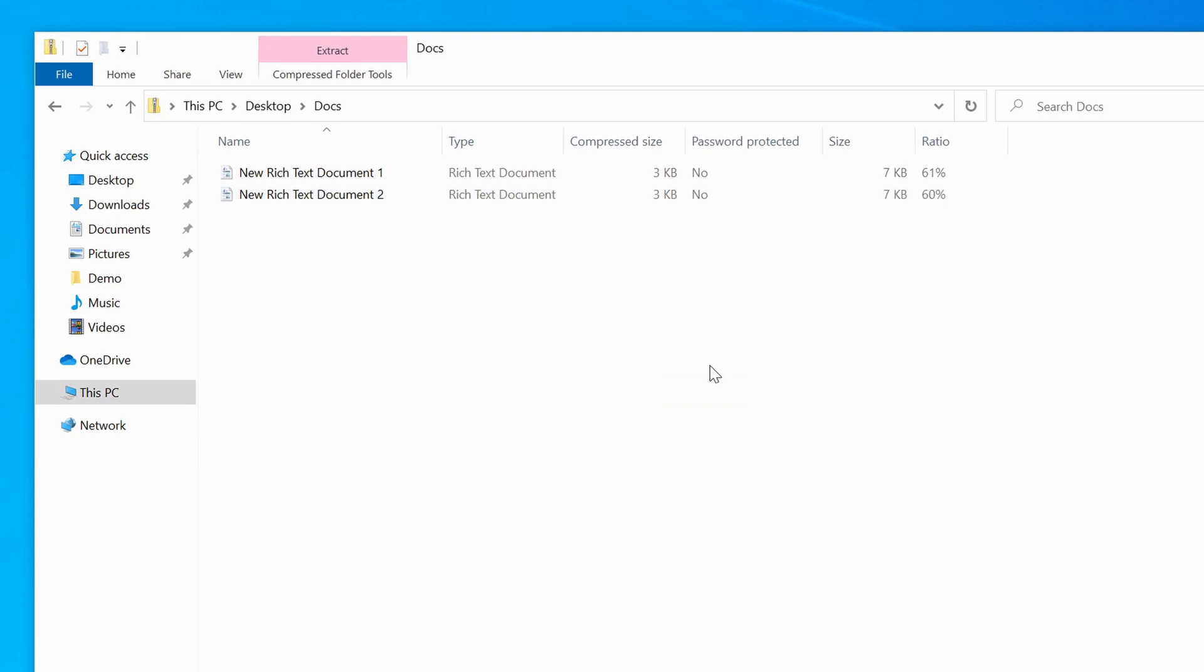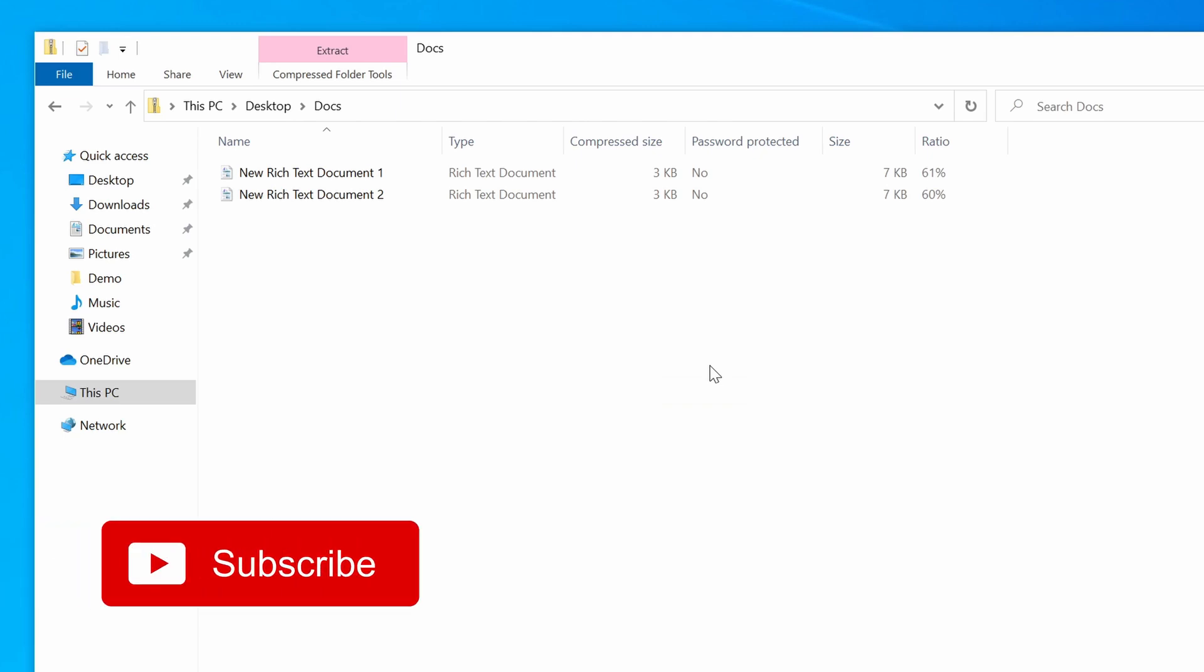So that's how you zip a file in Windows 10. If you like the video, please give it a thumbs up. And don't forget to subscribe to my channel for similar tutorials.